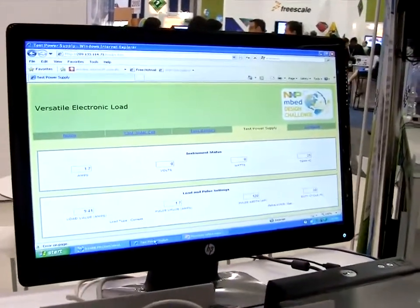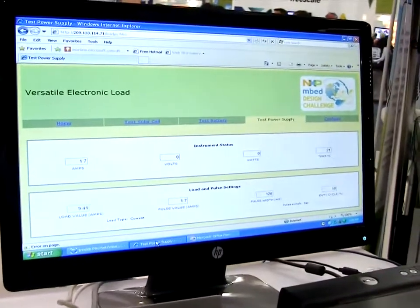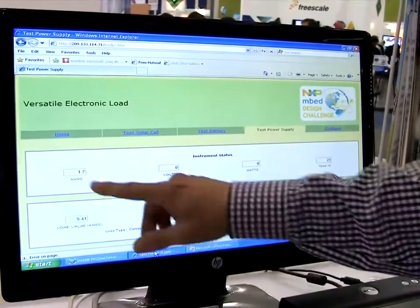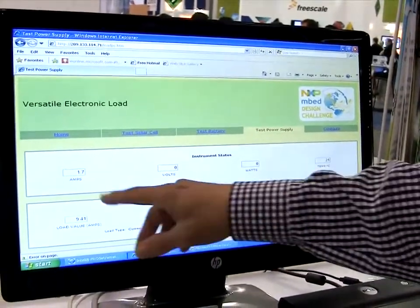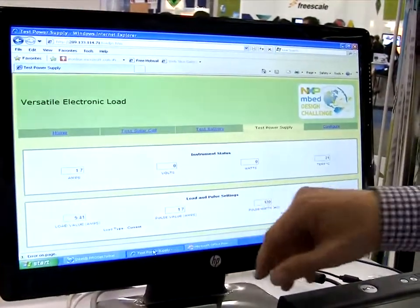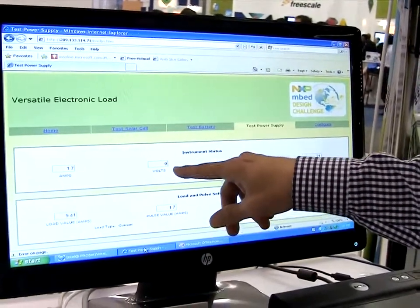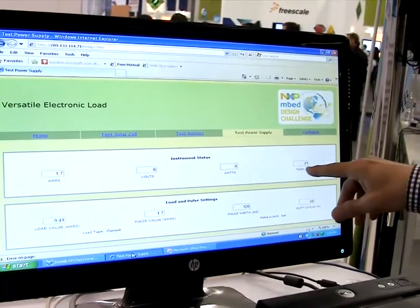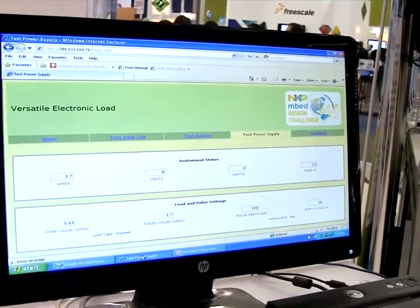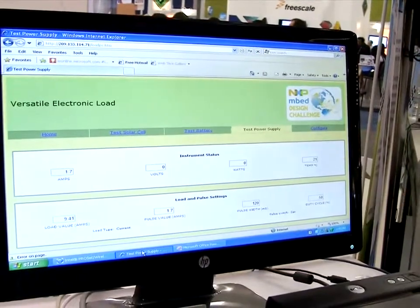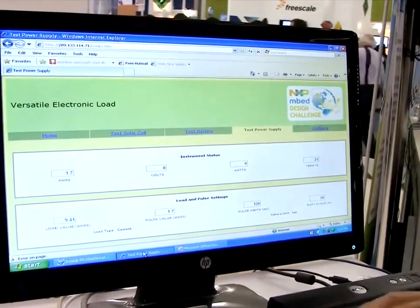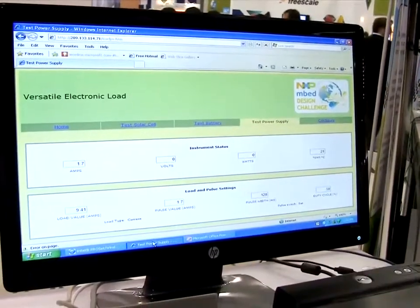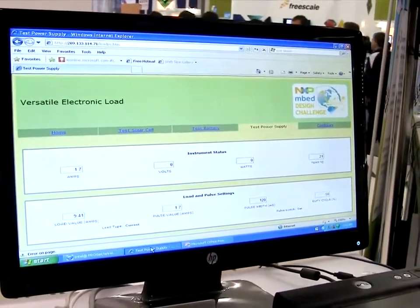This is an example of a webpage served by the visualizer — the page used if you were testing a power supply. At the top, you see a summary of the operating condition: it's drawing an effective current of 1.7 amps. We have nothing connected, so zero volts and zero watts at the moment. The heat sink temperature right now is 21 degrees C. Down below, you see the panel reflecting the front panel controls — the load value control is reading around 9.4 amps.